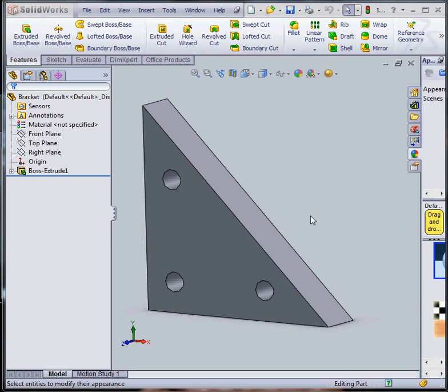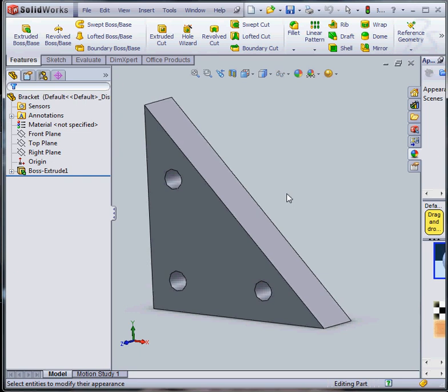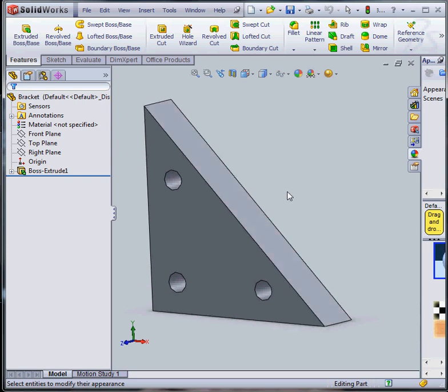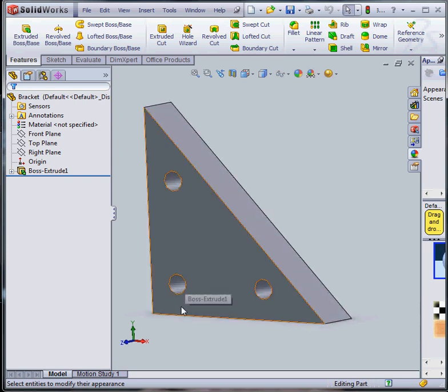Here we're going to demonstrate topology optimization using a software called Parato. But first we start with SolidWorks to create a design space. This is a simple design space, a triangular space with three holes.